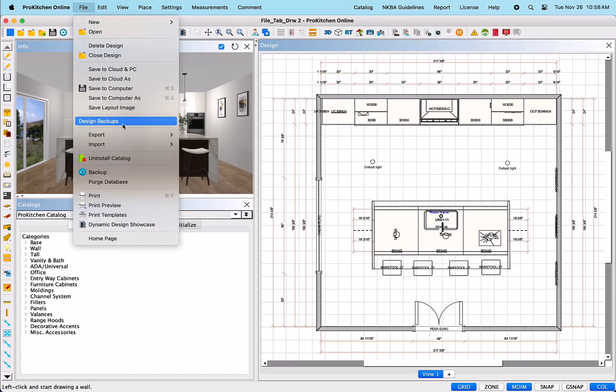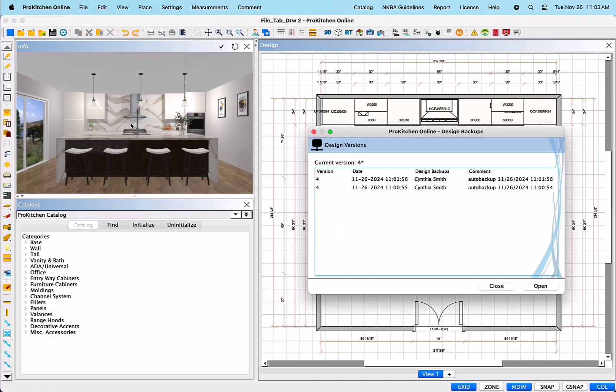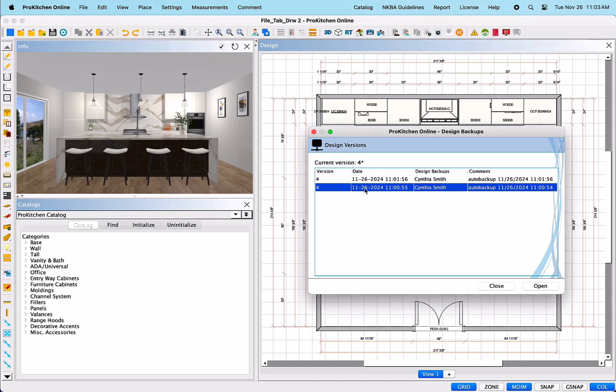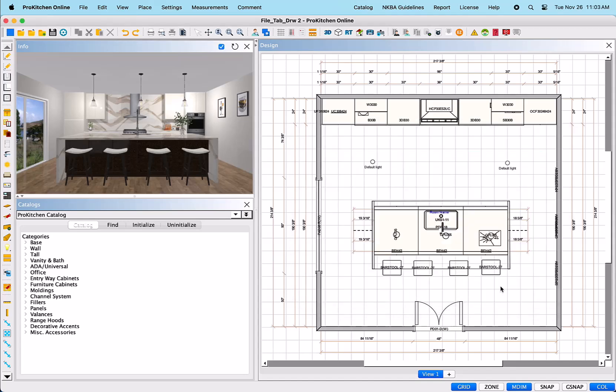Design Backups – This provides access to the created backup files for the current design. Once selected, it will open a dialog box to show the current list of files available.